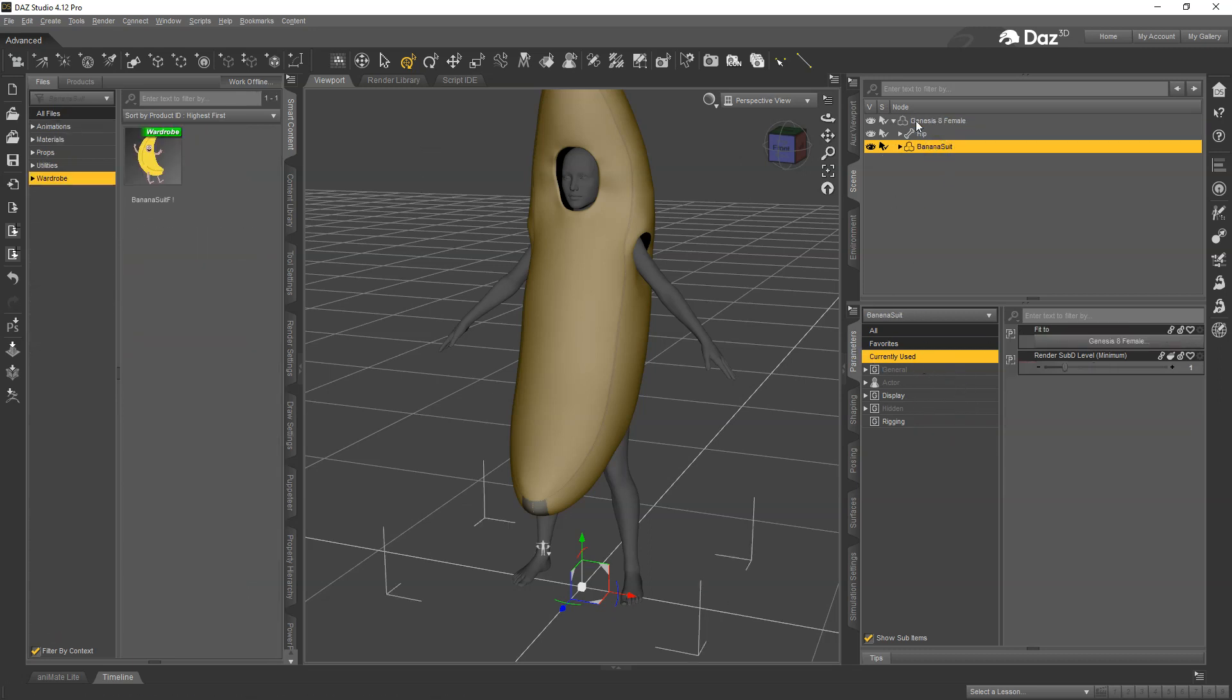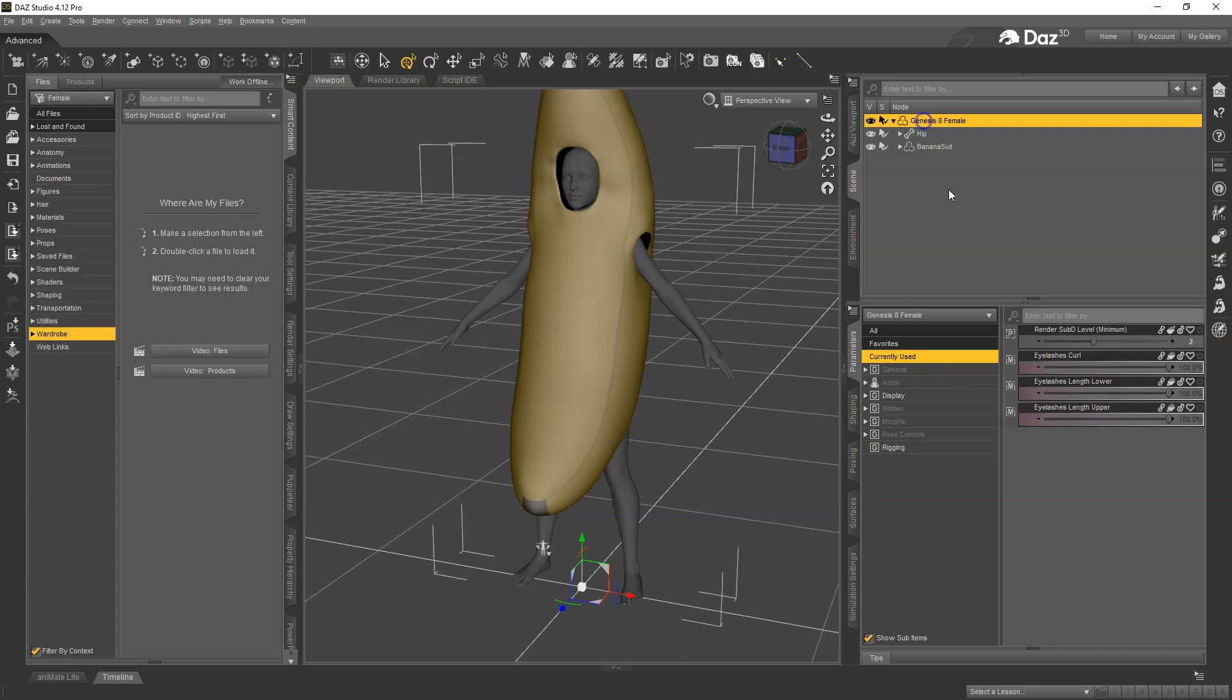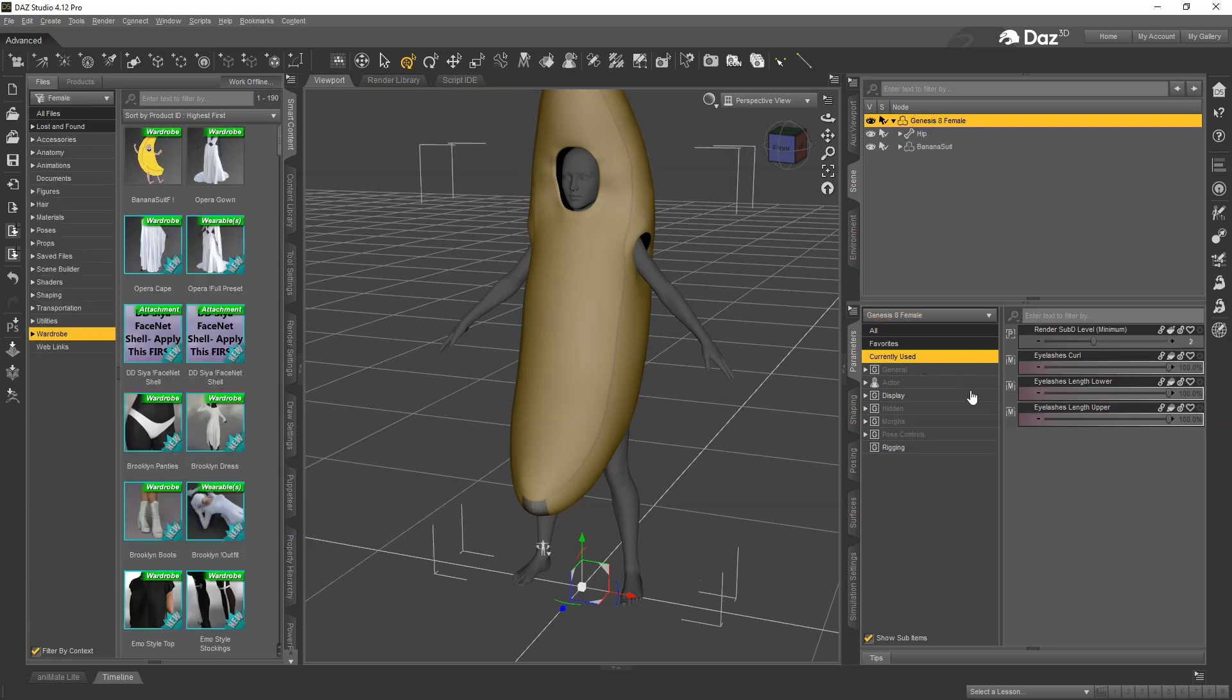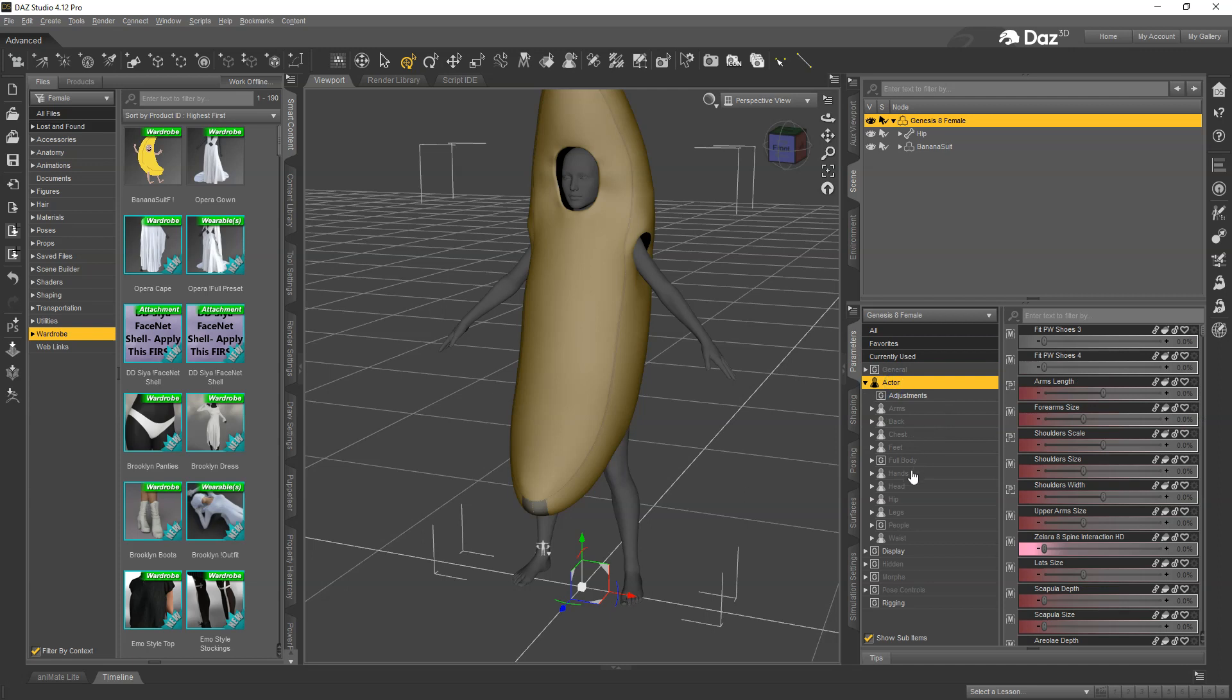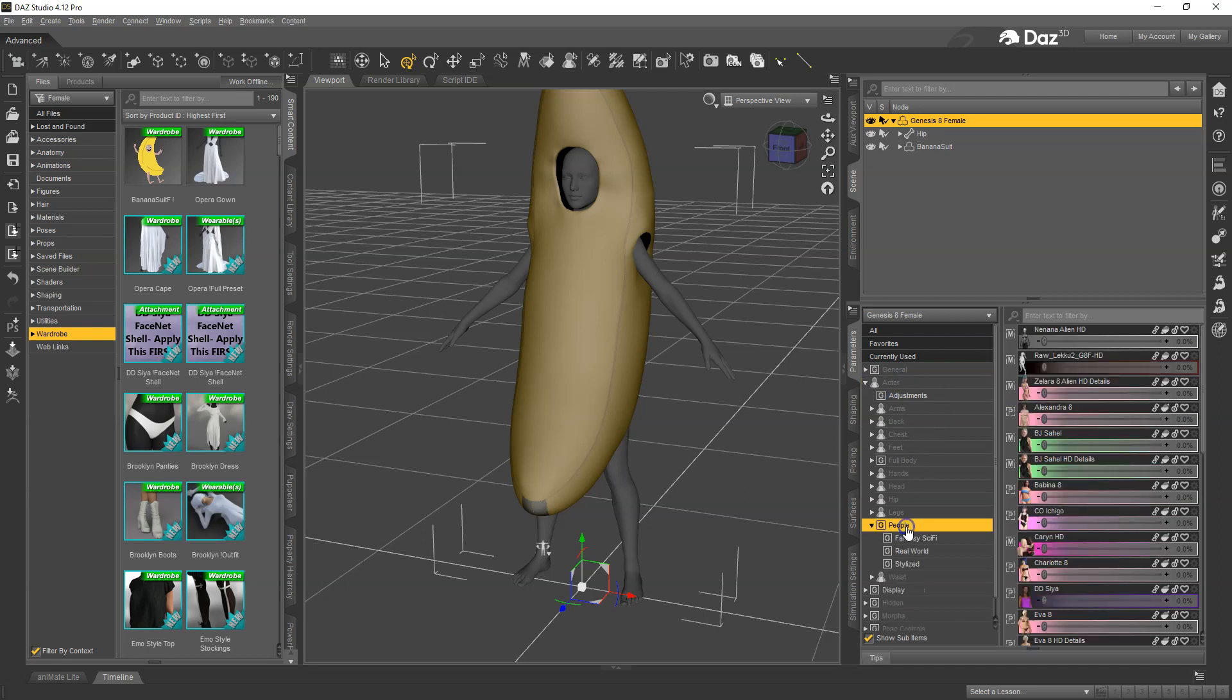There shouldn't be anything on the banana either, that's true. Okay, now we can go ahead and dial up the problem morphs or go through the morphs to find which ones are a problem.